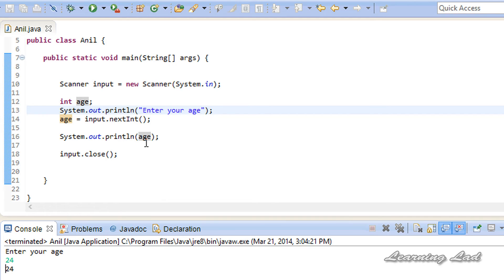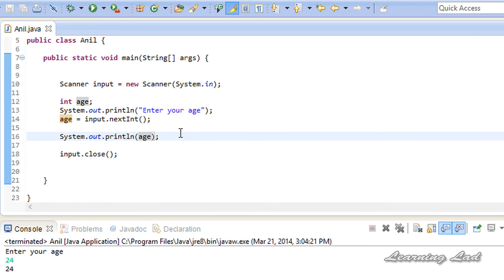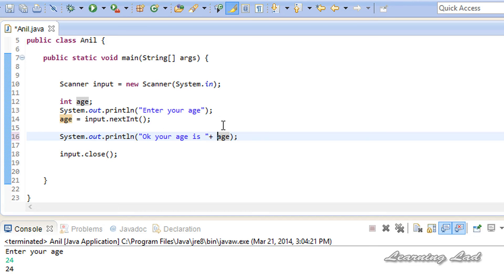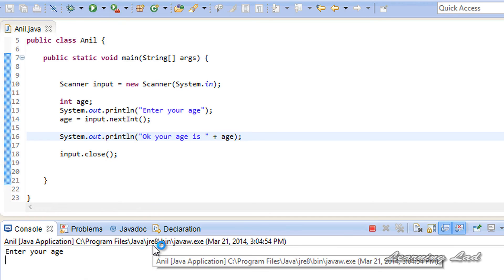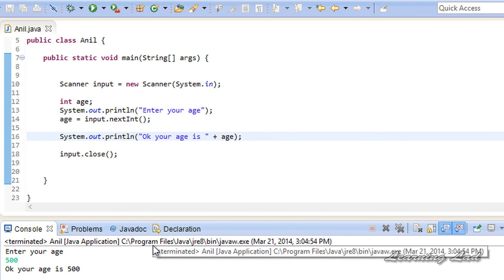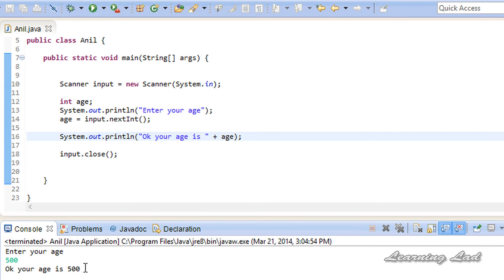We can also format the output. Instead of just printing the age, we can print 'Okay your age is' and then use the plus operator to concatenate that string with the age value. I'm going to save it again and run it — it says 'Enter your age', I'll enter 500 and hit Enter, and it says 'Okay your age is 500'.